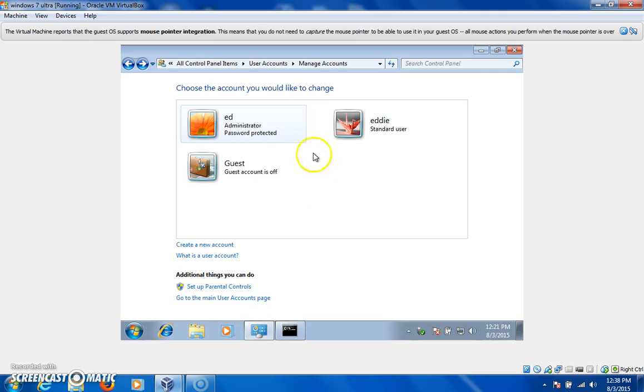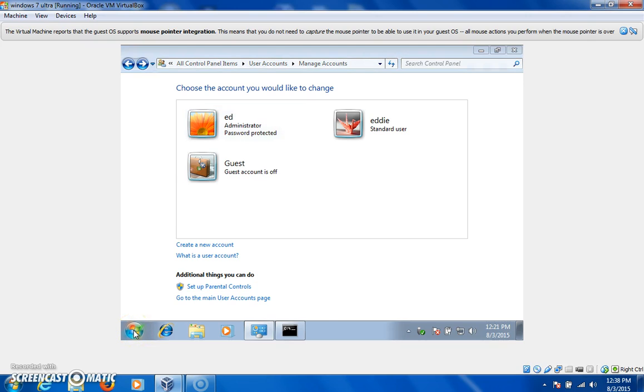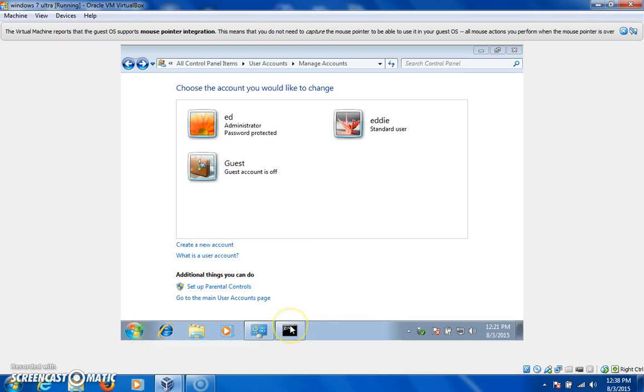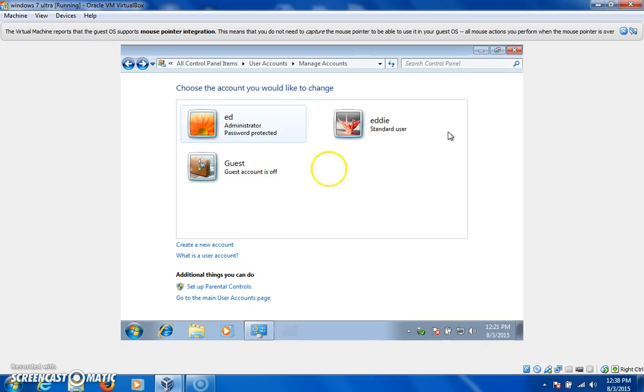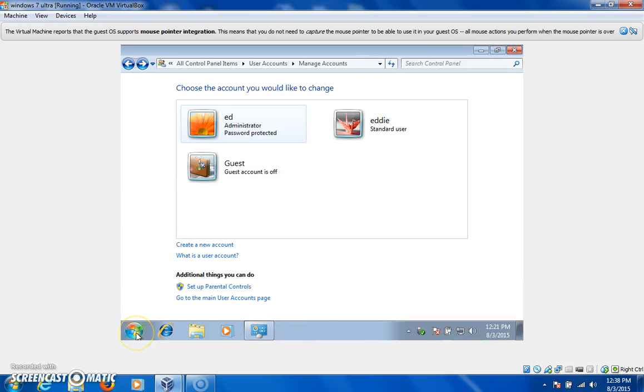Okay. So what we're going to do now, we're on the administrator account. So now what we're going to do is we're going to run the CMD command again, and this time it just opens up. On the other user, everything I would try to do would ask me for a password.